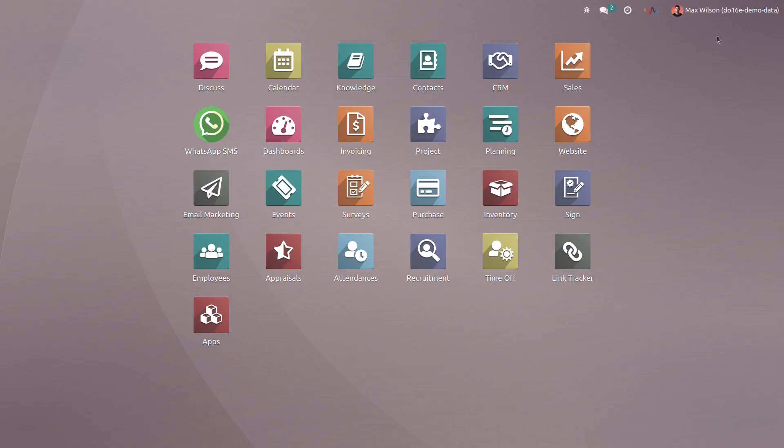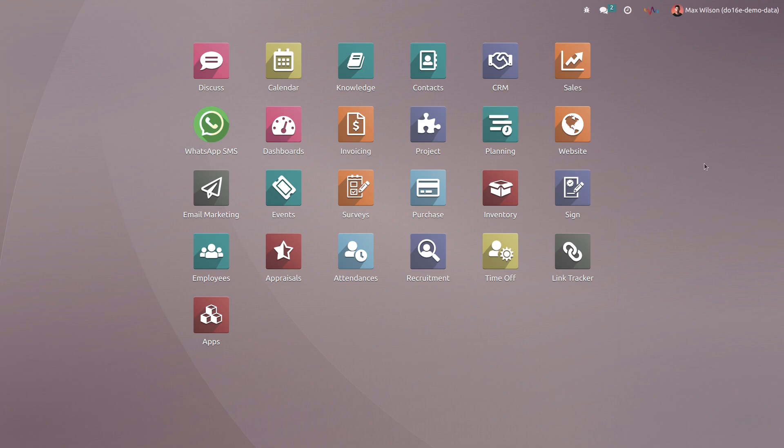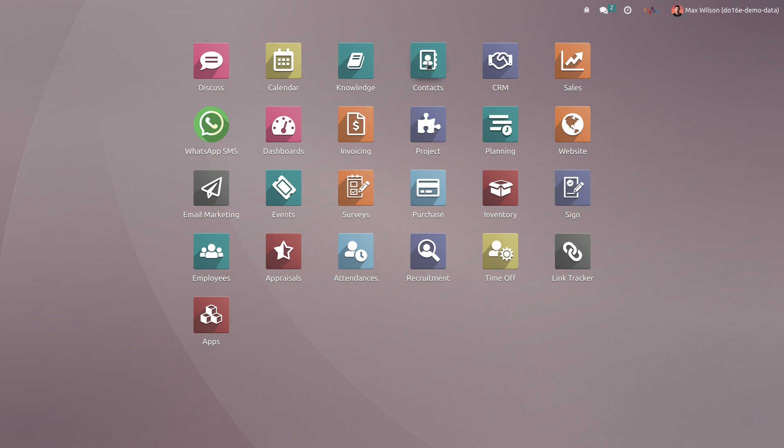So as you can see in the corner we have logged in with Max Wilson account. After configuration of outgoing and incoming Outlook mail server, now we are able to communicate with our contacts through the Outlook mail server.